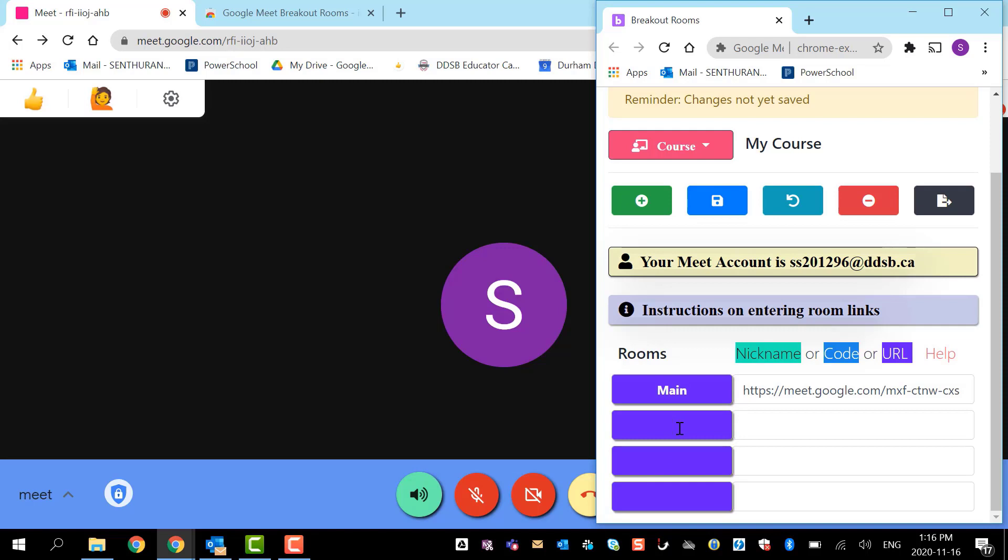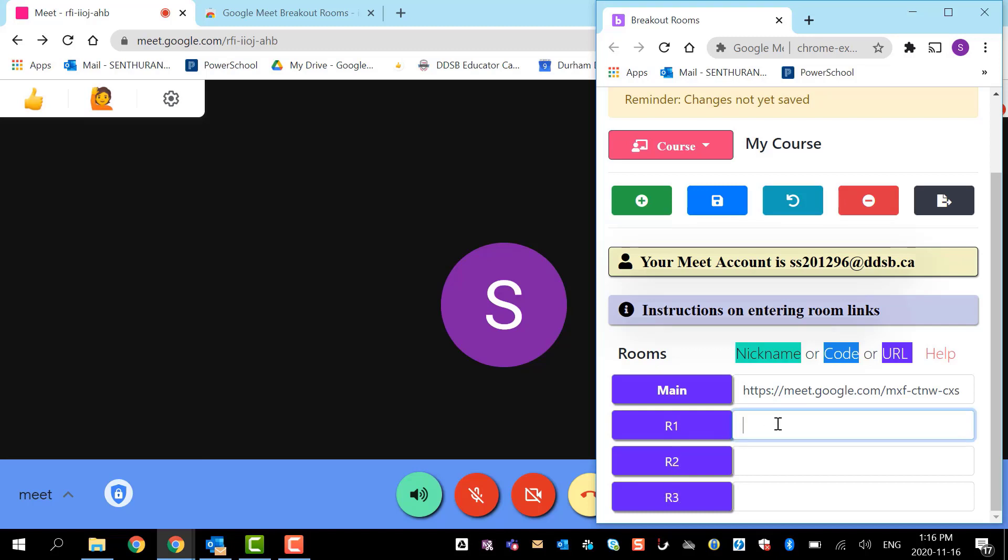I made three rooms here, so I'm going to name them now. This is going to be my room one, this is my room two. You can name anything you like, but I'm just putting room one, room two, room three.